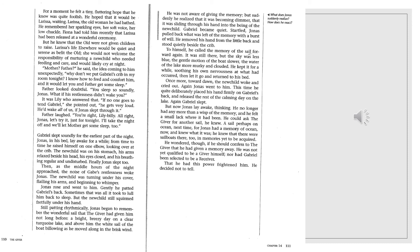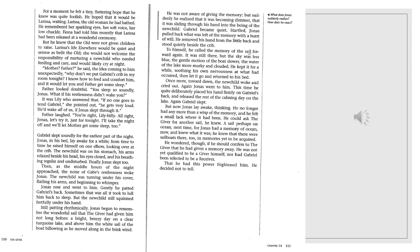Still, patting rhythmically, Jonas began to remember the wonderful sail that the giver had given him the night before. A bright, breezy day on a clear, turquoise lake, and above him the white sail of the boat billowing as he moved along in the brisk wind. He was not aware of giving the memory. But suddenly he realized it was becoming dimmer, that it was sliding through his hand into the being of the new child. Gabriel became quiet. Startled, Jonas pulled back what was left of the memory with a burst of will. He removed his hand from the little back and stood quietly beside the crib. To himself he called the memory of the sail forward again. It was still there, but the sky was less blue, the gentle motion of the boat slower, the water of the lake more murky and clouded. He kept it for a while, soothing his own nervousness at what had occurred, and then let it go and return to his bed.